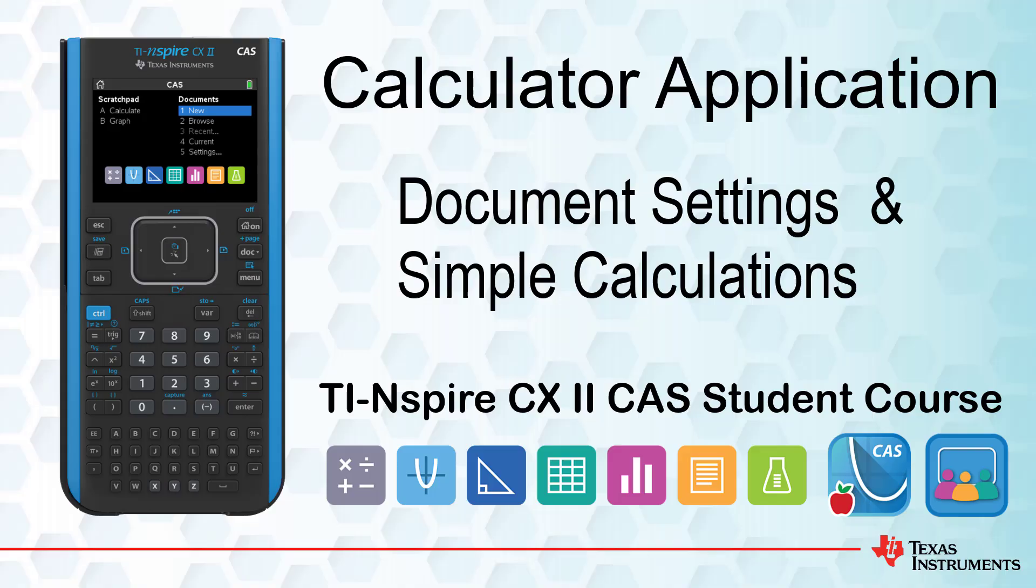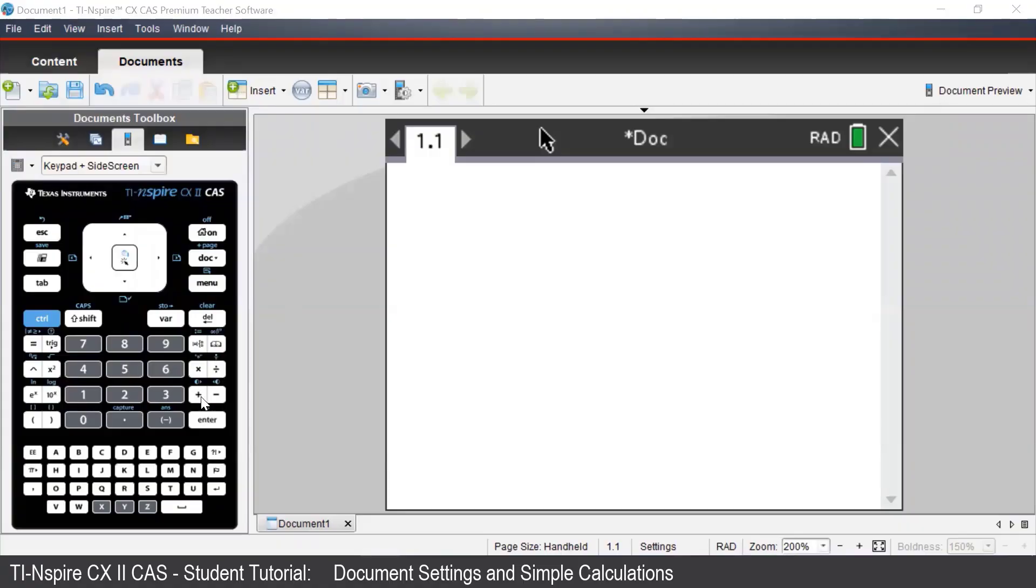This tutorial is part of the TI-Nspire CX II CAS Technology student course. My name is James Mott. In this session, we will see how we can use the calculator application to perform simple calculations.